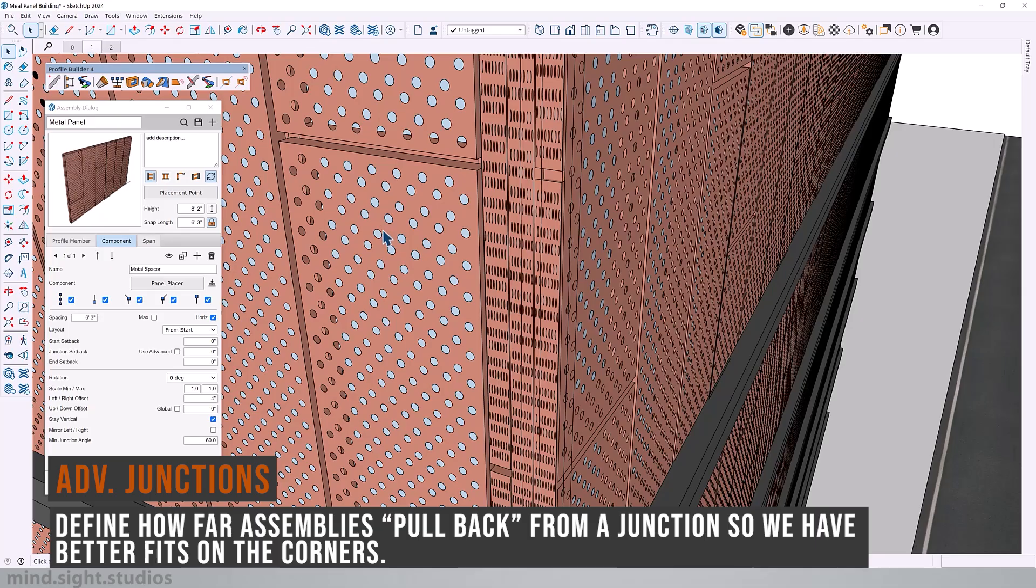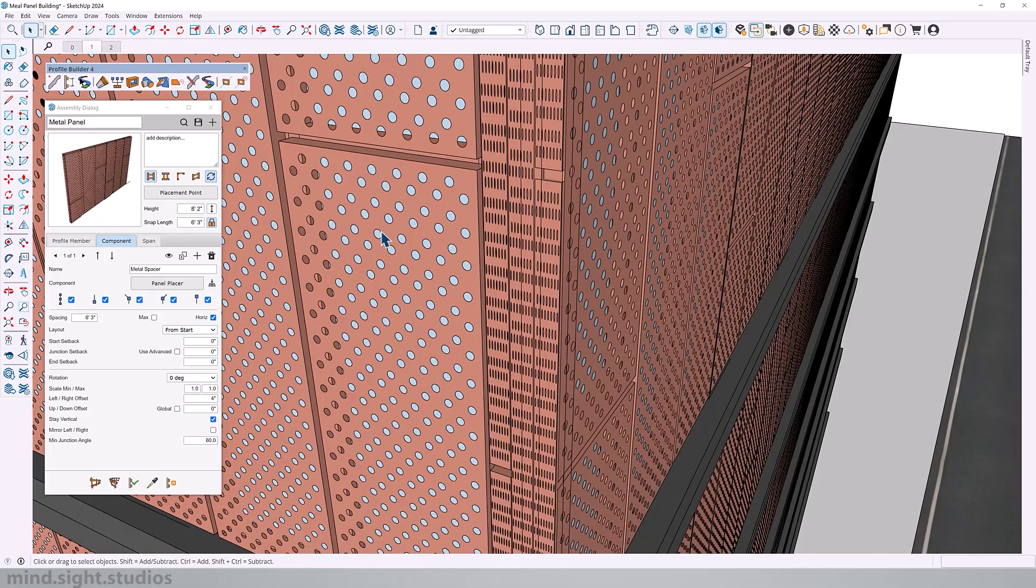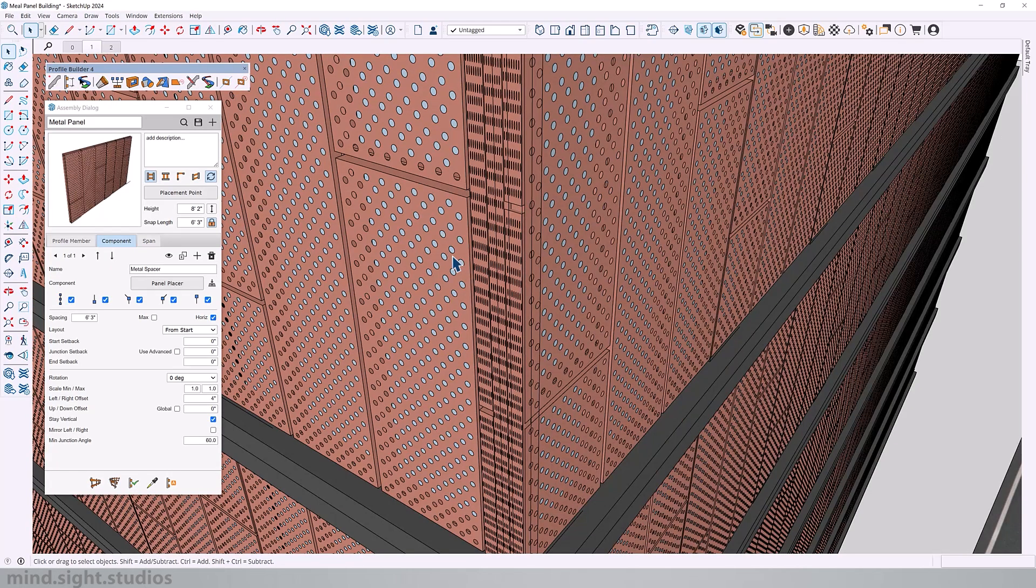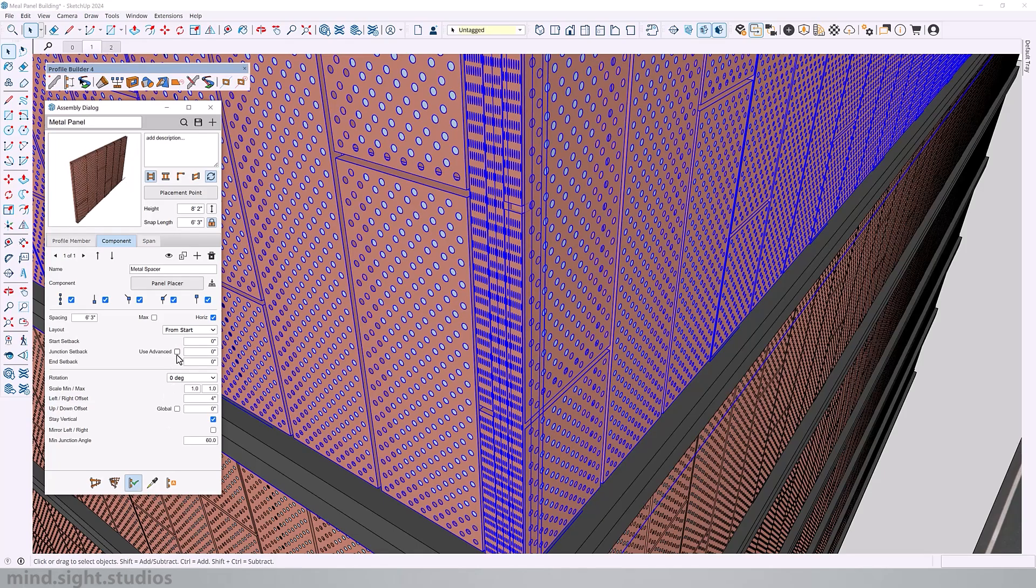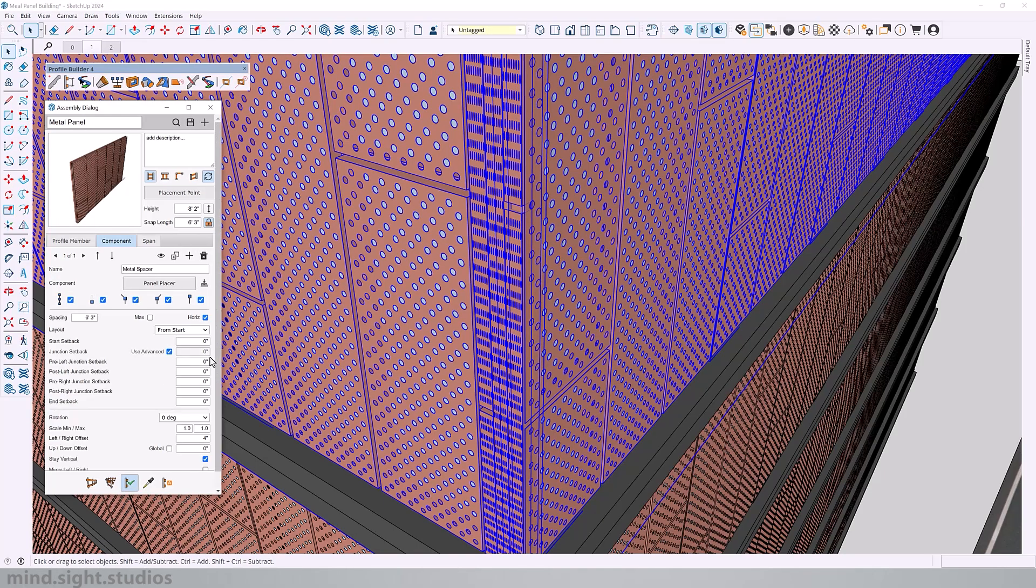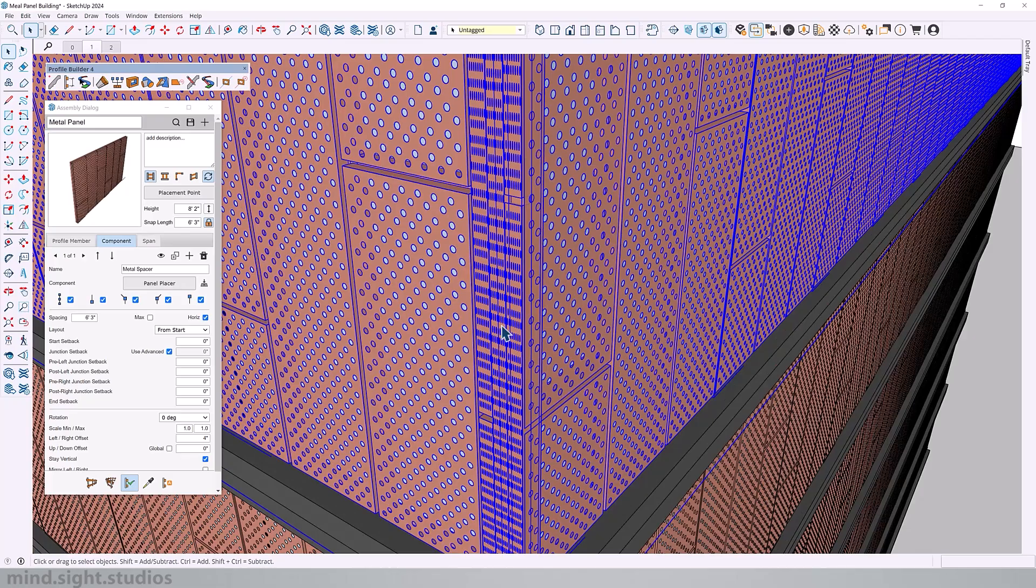And this is something that we can easily fix with the junction settings. Now junctions control how assemblies behave when the path makes turns greater than 60 degrees. And without adjusting these settings, the assemblies might overlap, misalign, or leave gaps in the corners. So with the junction settings, we can define how far the assemblies can pull back from the junction so we have better fits on the corners.